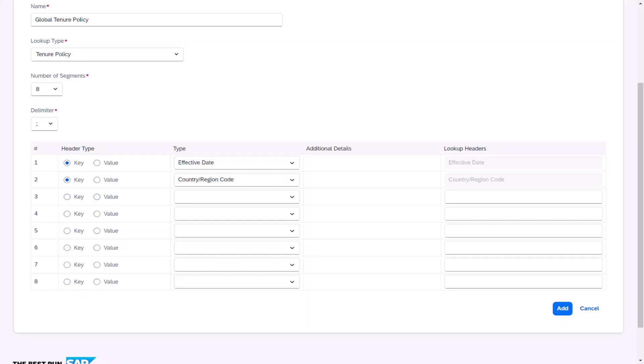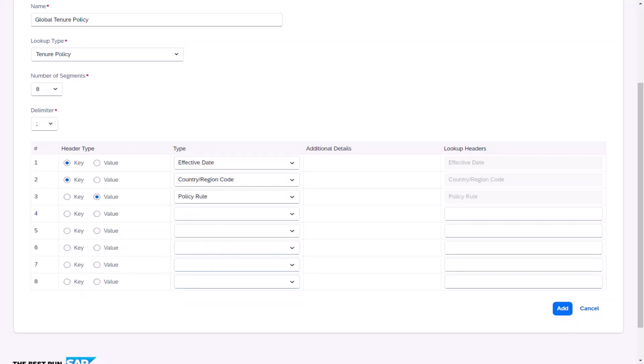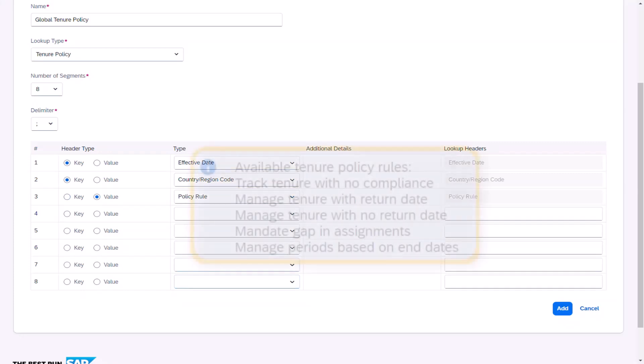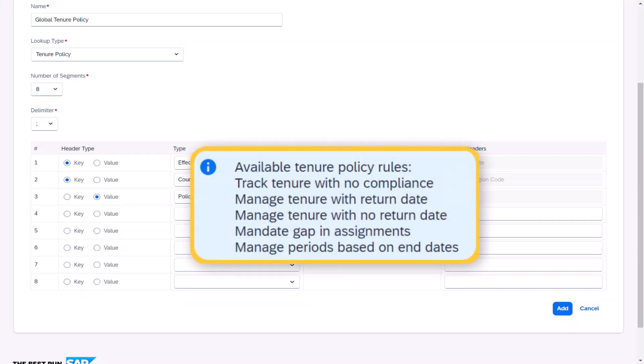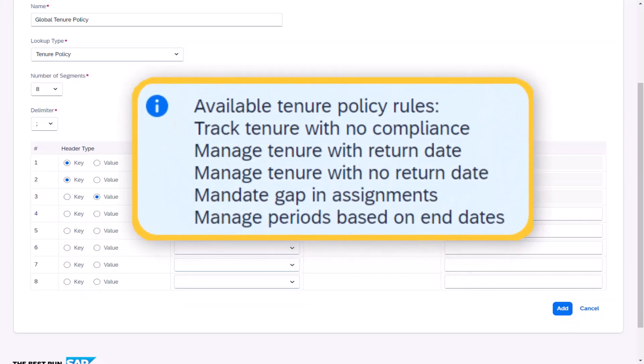Ania then moves on to define the first value segment, which in this case will be policy rule and is a required value in this type of custom lookup. There are five rules available. Track tenure with no compliance. No warnings will display and is used for other purposes.